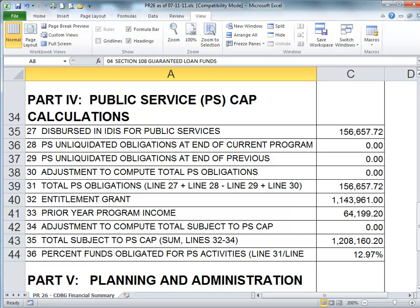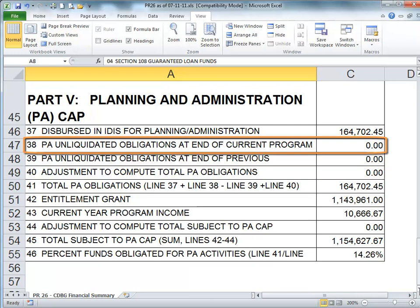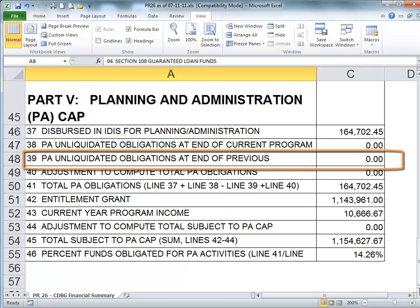Section 5 of this report calculates compliance with the 20% planning and administration obligation cap. Like the public service cap, grantees are not allowed to obligate more than 20% of their grant plus 20% of their current year program income. Again, the test is based on obligations, not expenditures. Also like Section 4, you must make adjustments to the unliquidated obligation line items if you have any planning and administration activities that extend beyond one year. For example, if a grantee procures a planning firm in 2010 as part of their 2010 planning and administration budget, but the contract extends into 2011, the balance remaining on the contract at the end of 2010 would be reported as an unliquidated obligation on Line 38 of the 2010 PR26, and again on Line 39 of the 2011 PR26.